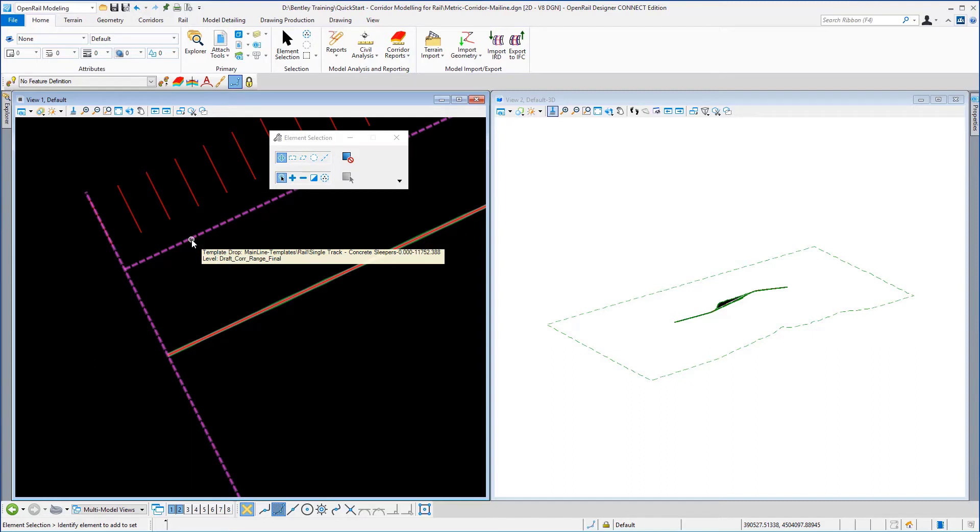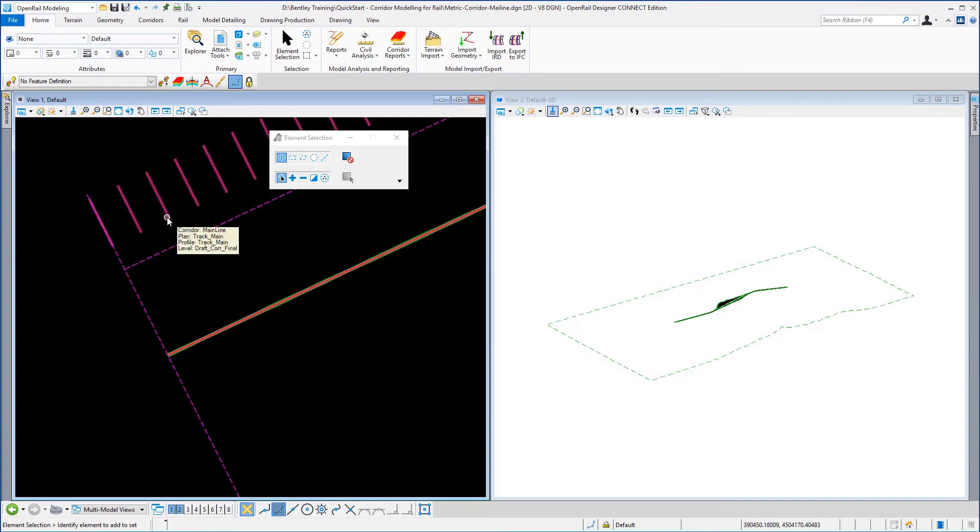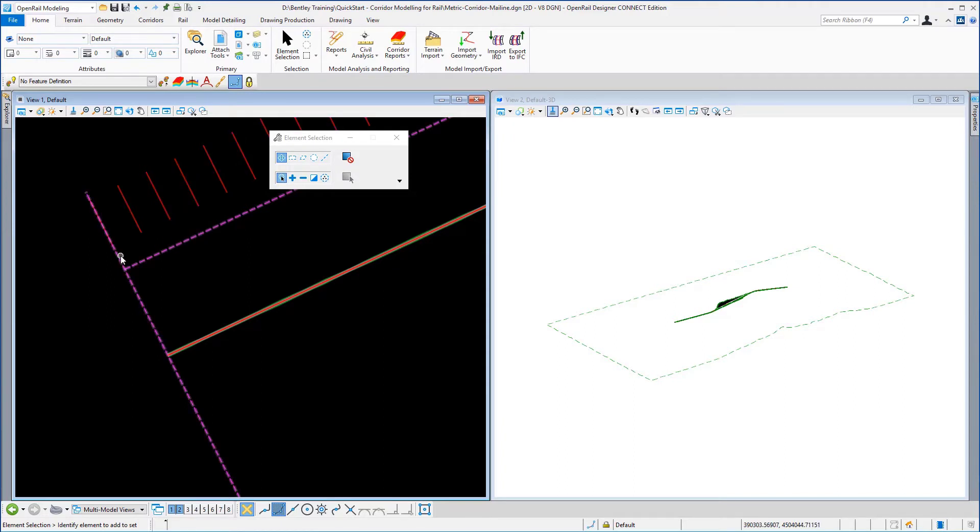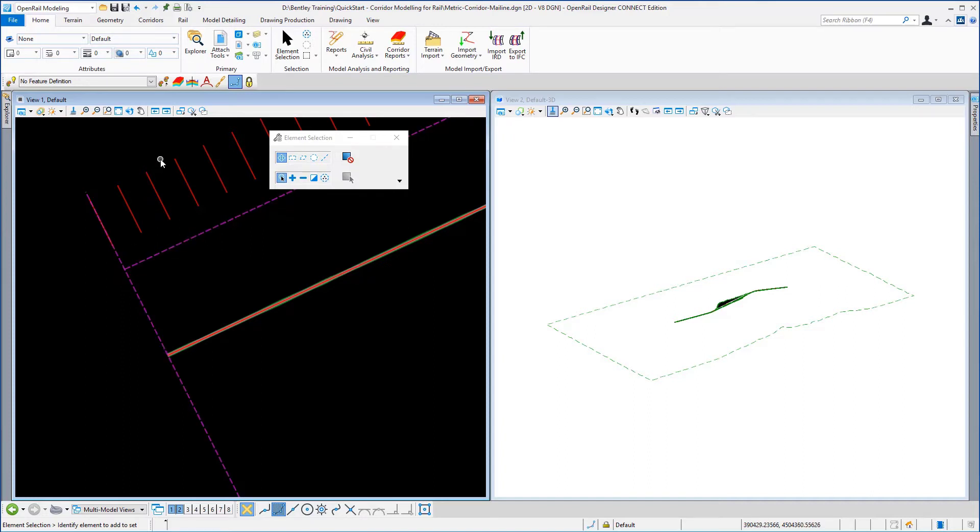You will also see these red lines which represent the corridor handles.